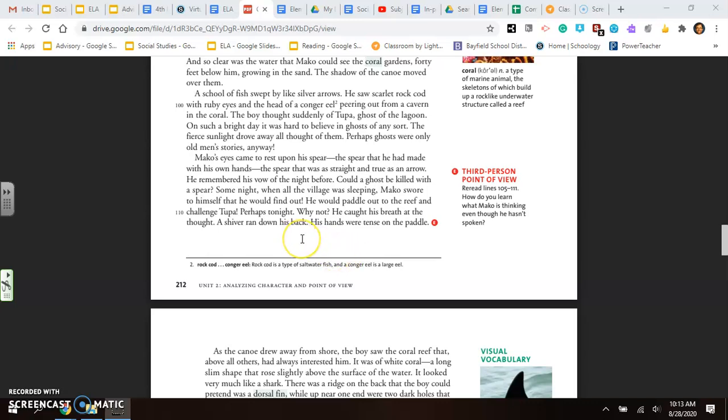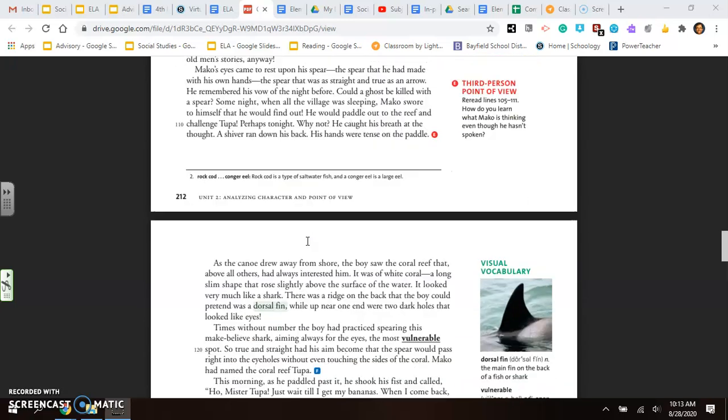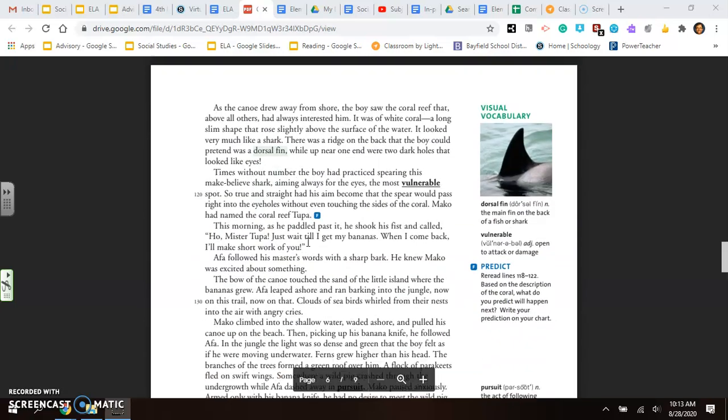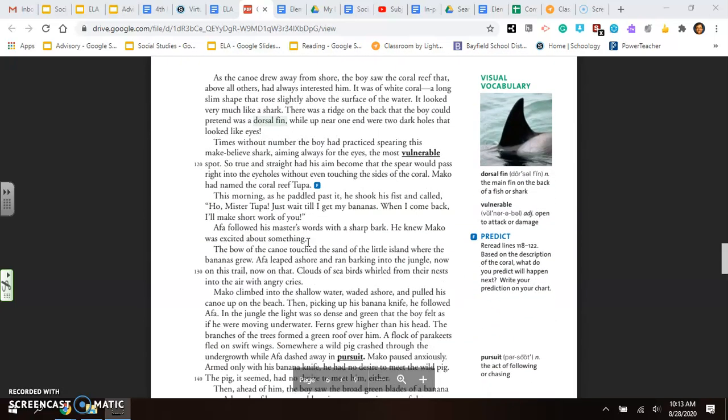He caught his breath at the thought. A shiver ran down his back. His hands were tense on the paddle. As the canoe drew away from the shore, the boy saw the coral reef that, above all others, had always interested him. It was of white coral, a long, slim shape that rose slightly above the surface of the water. It looked very much like a shark. There was a ridge on the back the boy could pretend was a dorsal fin, while up near one end there were two dark holes that looked like eyes. Times without number, the boy had practiced spearing this make-believe shark, aiming always for the eyes, the most vulnerable spot. So true and straight had his aim become that the spear would pass right into the eye holes without even touching the sides of the coral. Mako had named the coral reef Tupa.